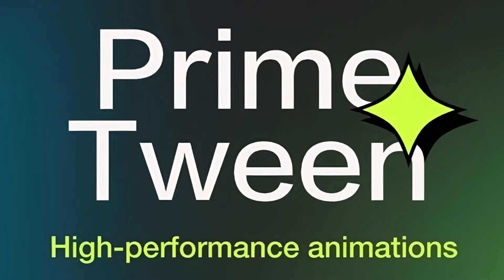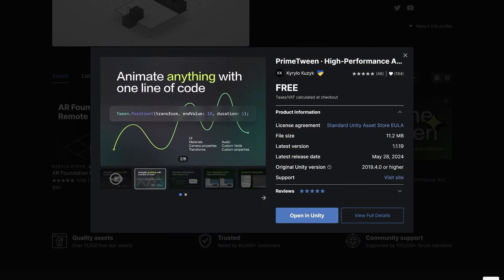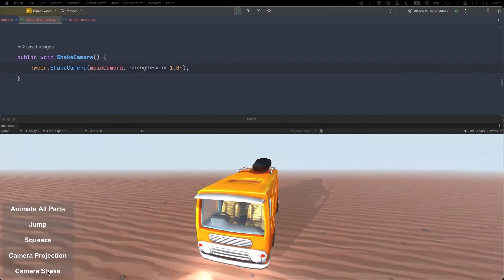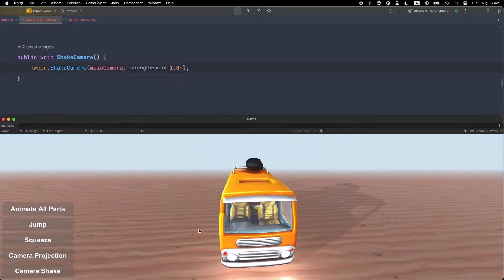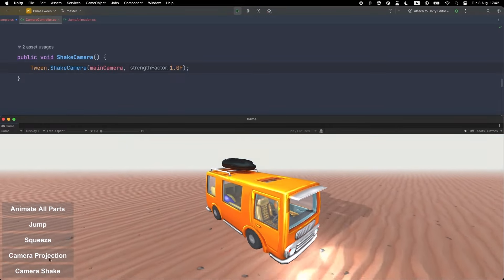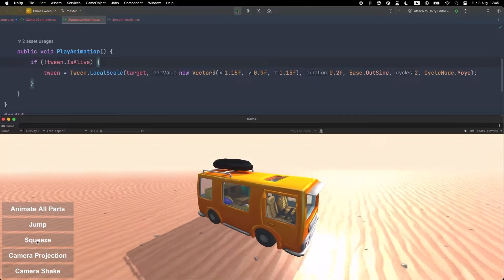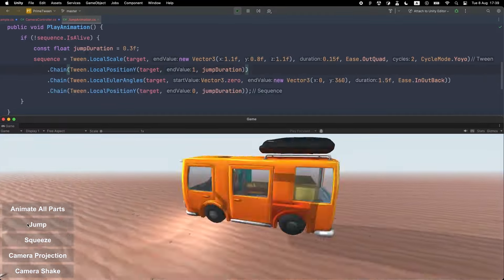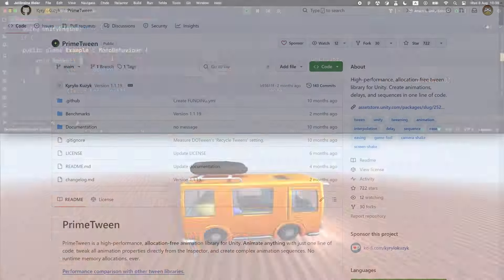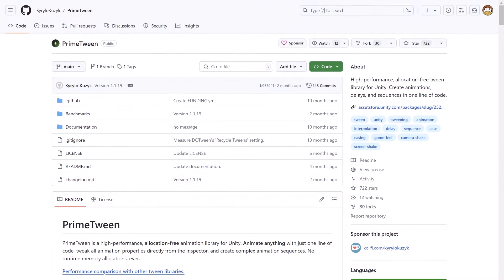I've long been a fan of DoTween, but in recent months I've been trying PrimeTween, which came out of some discussions on Discord — thanks to the community for pointing this asset out. This is a non-allocating tween library and it's so easy to use. You can make amazing animations in just one line of code, or chain them together for more complex animations. Best of all, this is an open source tool so all the code is available on GitHub. Since it's free, I highly recommend picking it up.